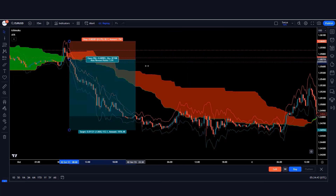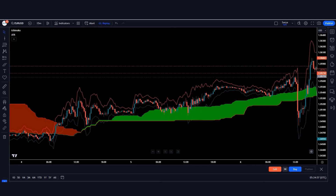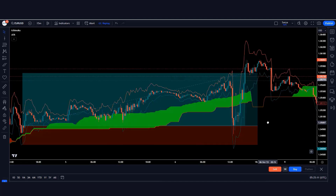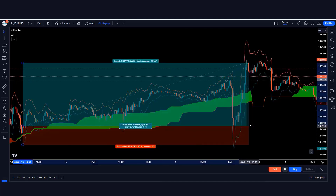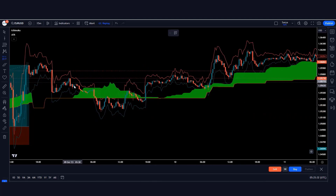Hello friends, welcome to another episode. In this video we are sharing our advanced Ichimoku Cloud trading strategy.